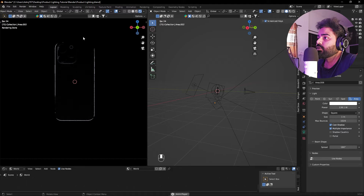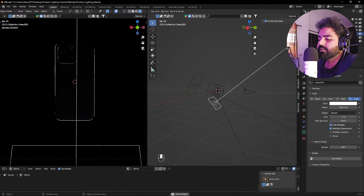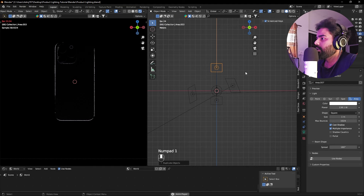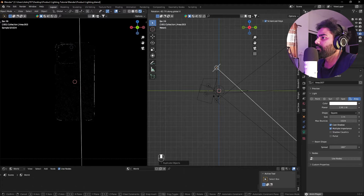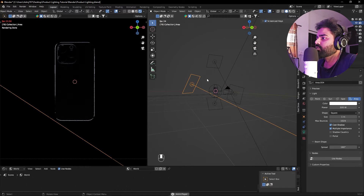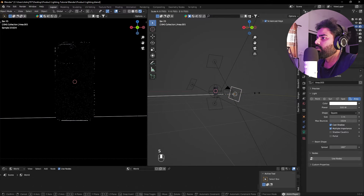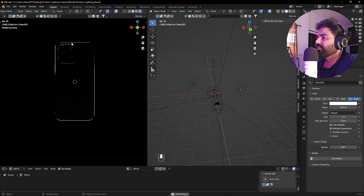If you want, you can add one more light at the top to highlight that edge as well. Press Shift+D to duplicate, press G Z to place it over here, then press Numpad 3 and R X to rotate it so it points toward the product. Now you can see we have illuminated all of these edges. If you want to make the light smaller, press S to scale it down. Let's do the same thing on the other side as well.